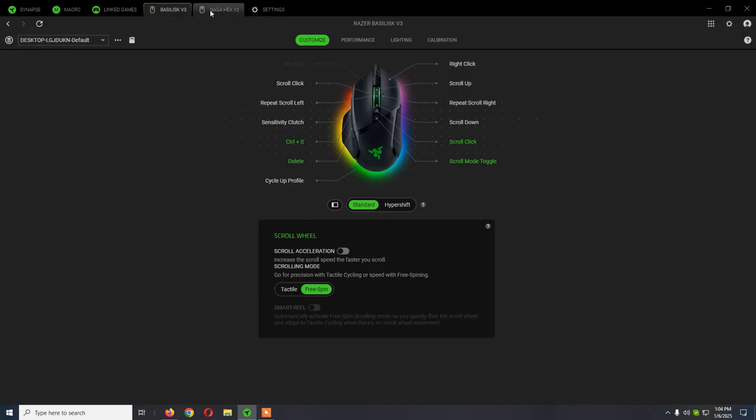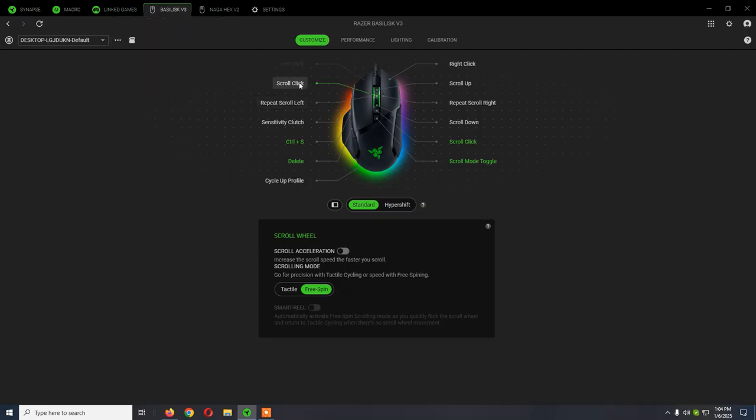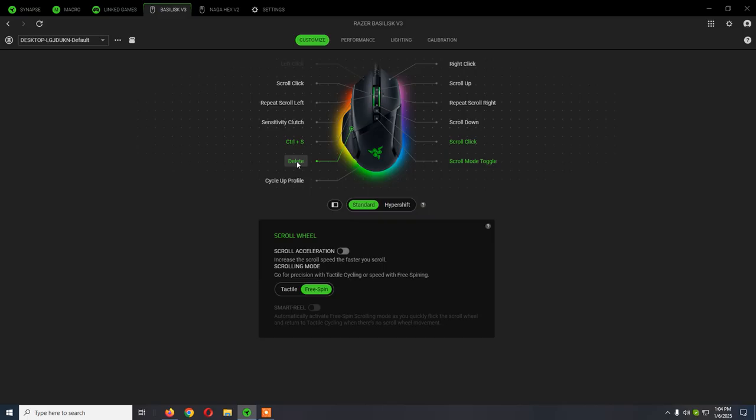From the Customize window, we can reassign buttons. I already reassigned, for example, instead of Back I have the Delete keyboard key.